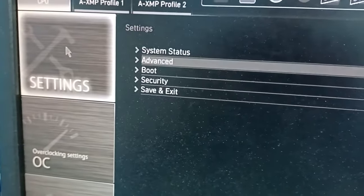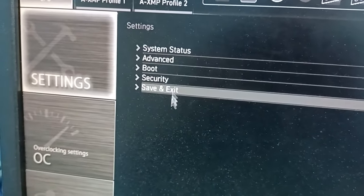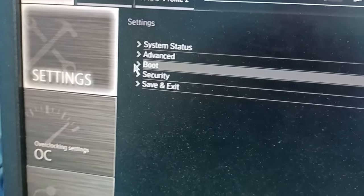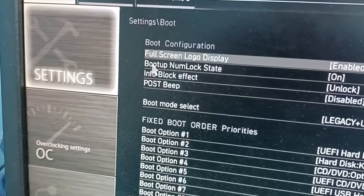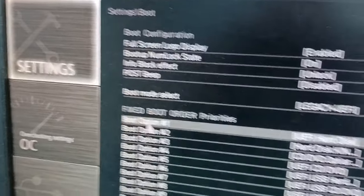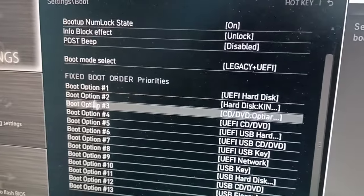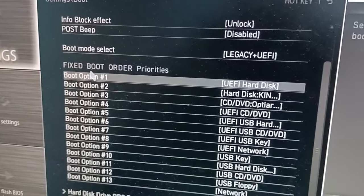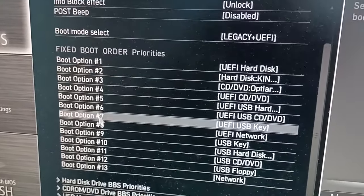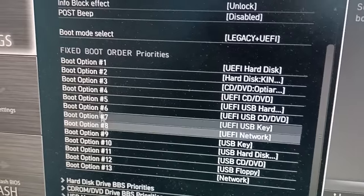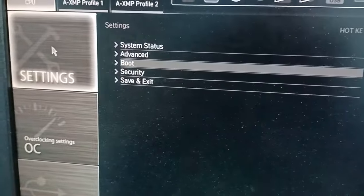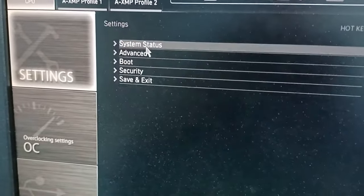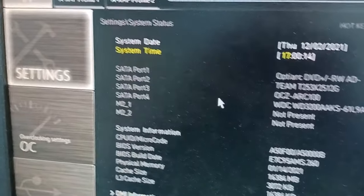After that you come back. And the most important thing is we have to go here, because at this moment the mainboard still cannot see our M2 SSD.